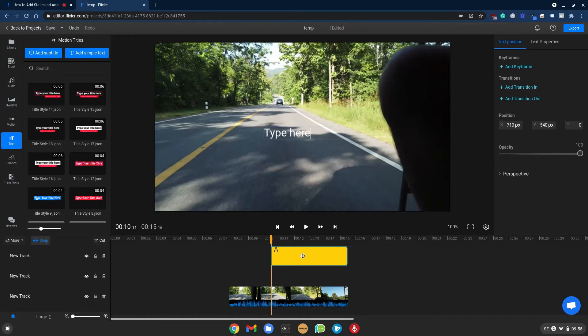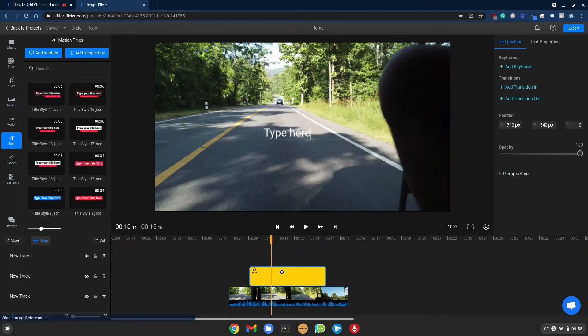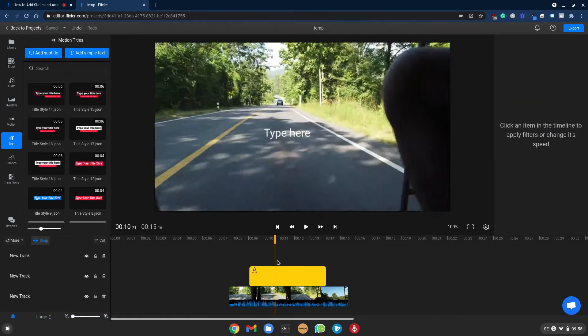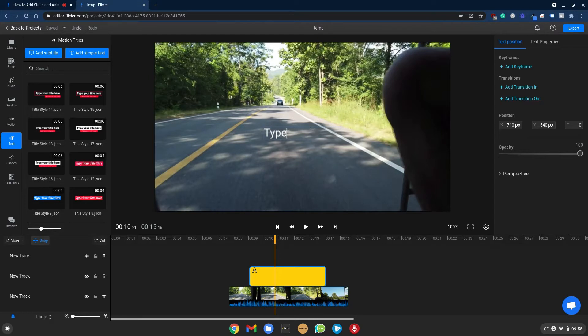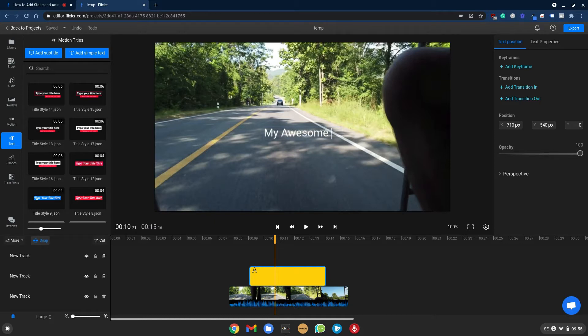This will add a text object above your clip which we can edit simply by selecting it, clicking once where it says type here and type something great like my awesome Thai vacation.